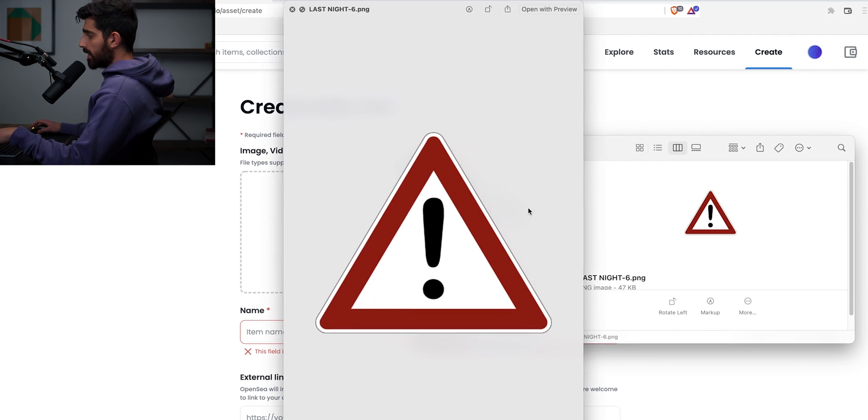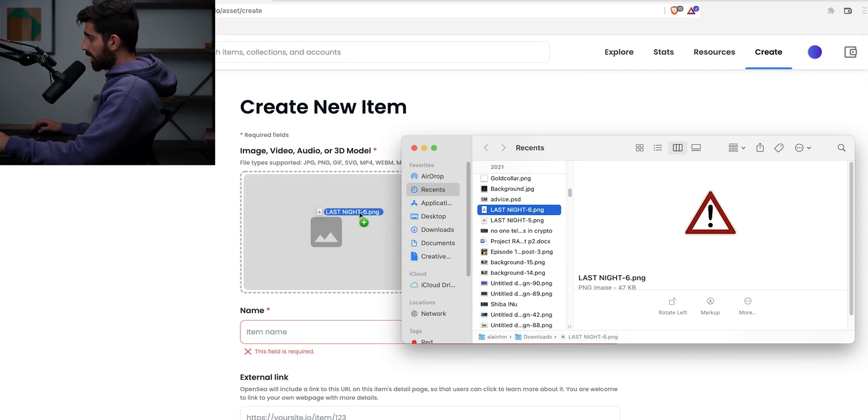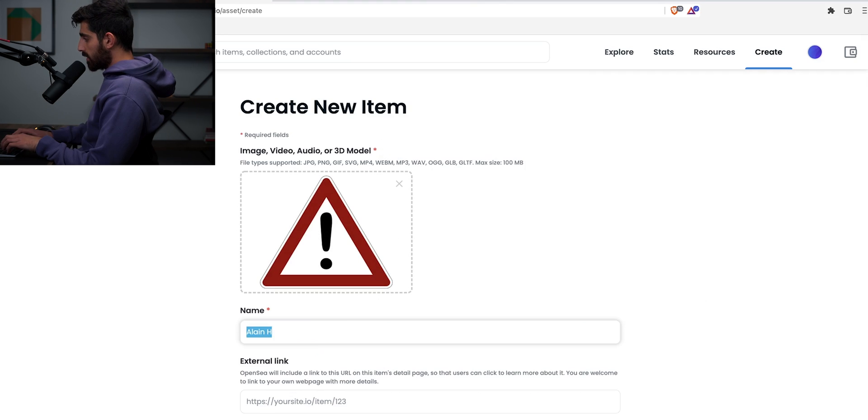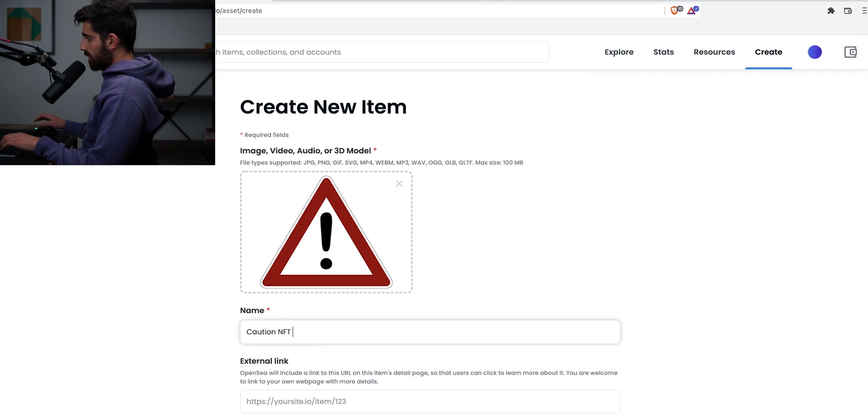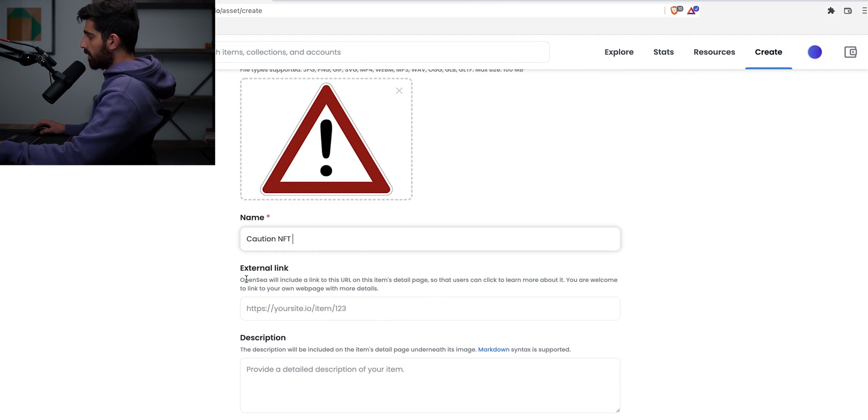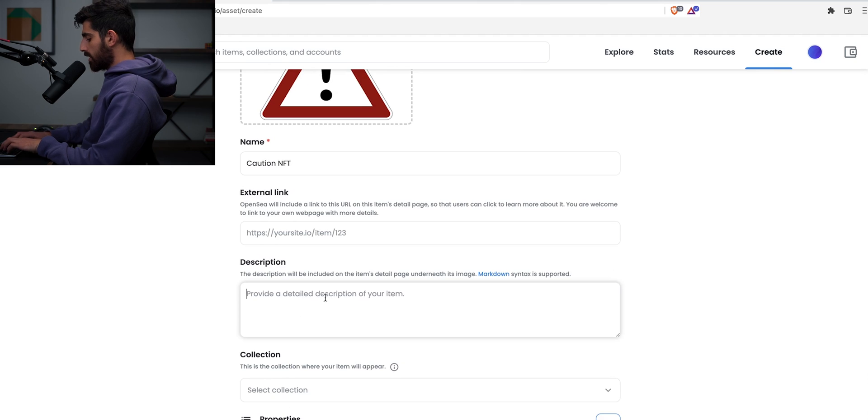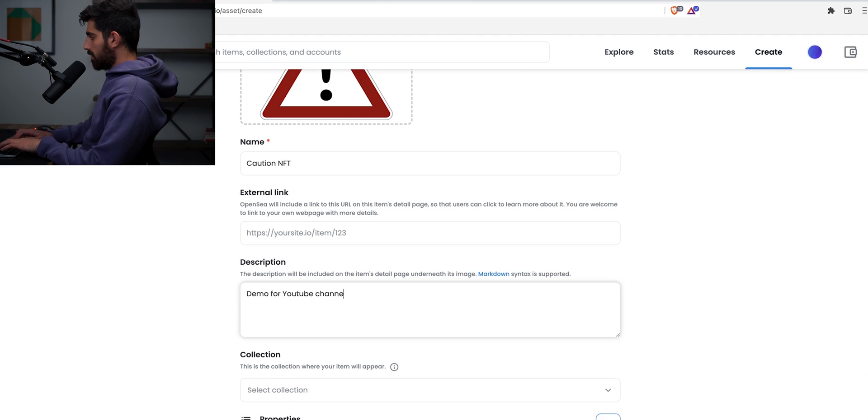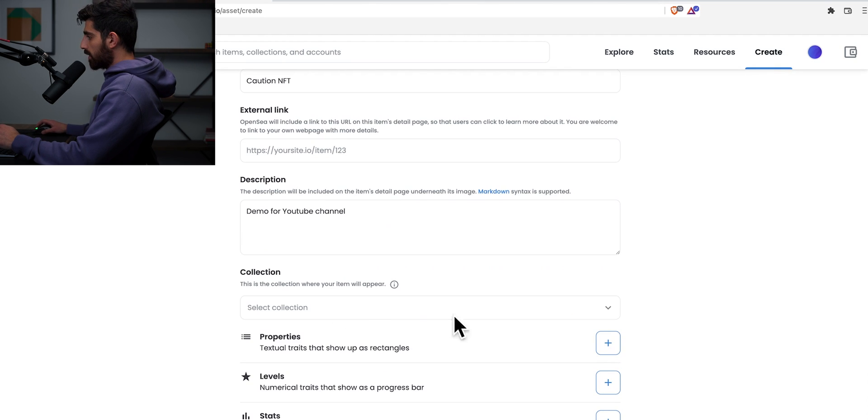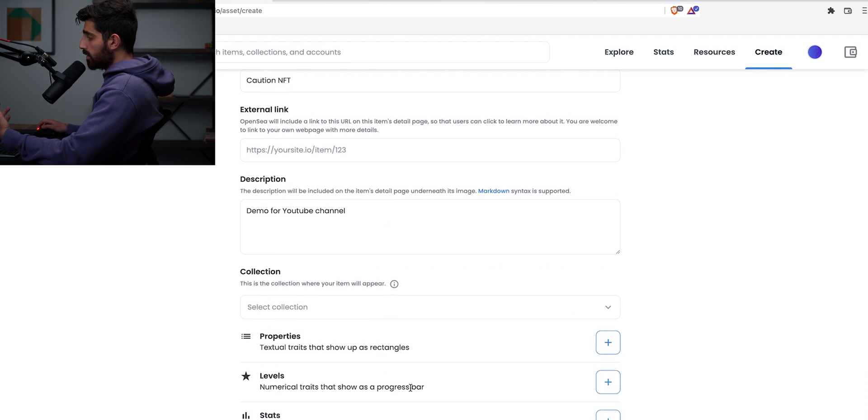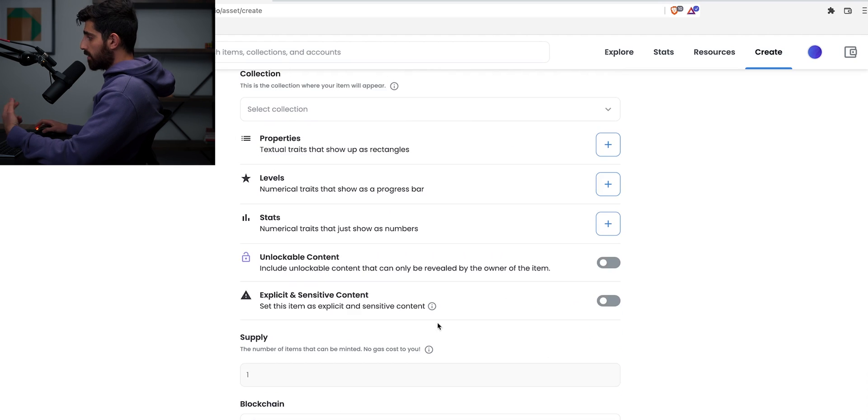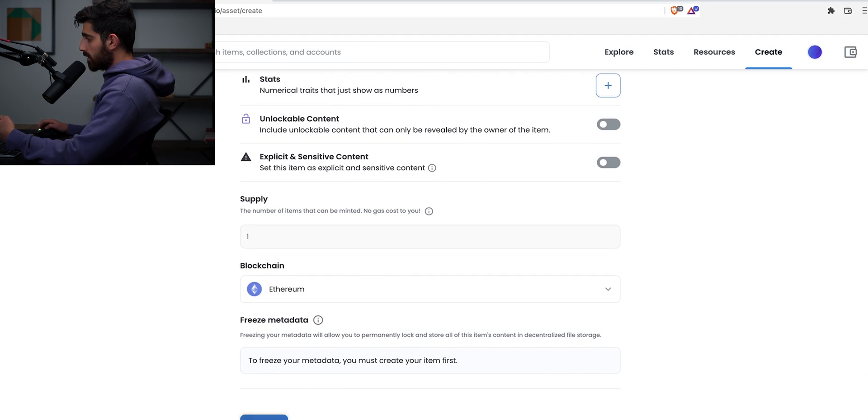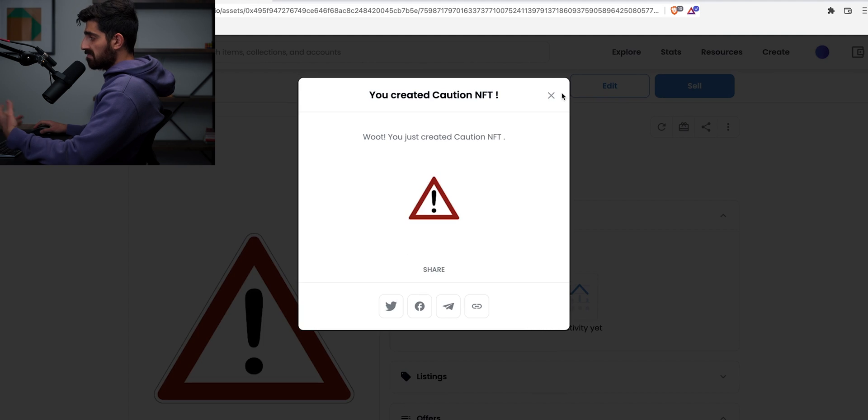So let's say you want to make this as an NFT and you want to sell it, right? What you do is you click on it and drag it just like that. And you have it right there. Item name, let's call it caution NFT for some reason. Okay. Then you can put an external link or you can put a description. Let's call this demo for YouTube channel, whatever, right? Anything random. And then you can put the collection, you can put the properties, you can add properties manually, put stats, levels, all that good stuff. And then all you do is click create. You just created it.